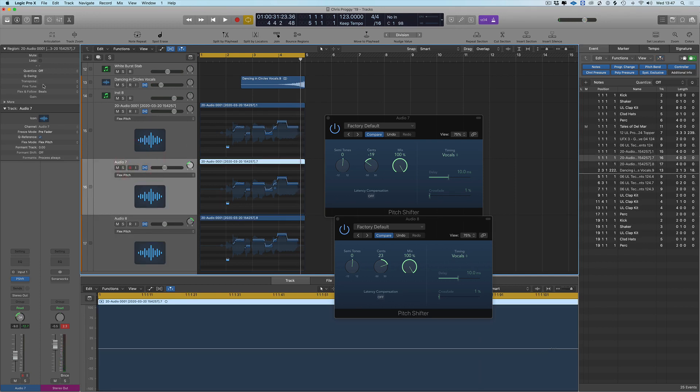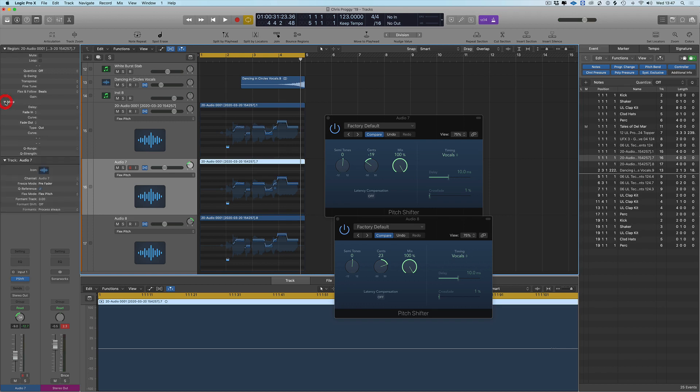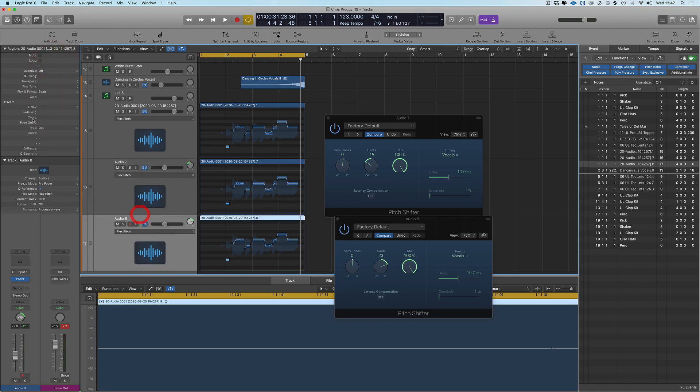And with this what I'd probably try and do as well is maybe do some delay—push this one by 48 ticks and this one forward by 22 ticks, just so we're slightly delaying these two vocals.